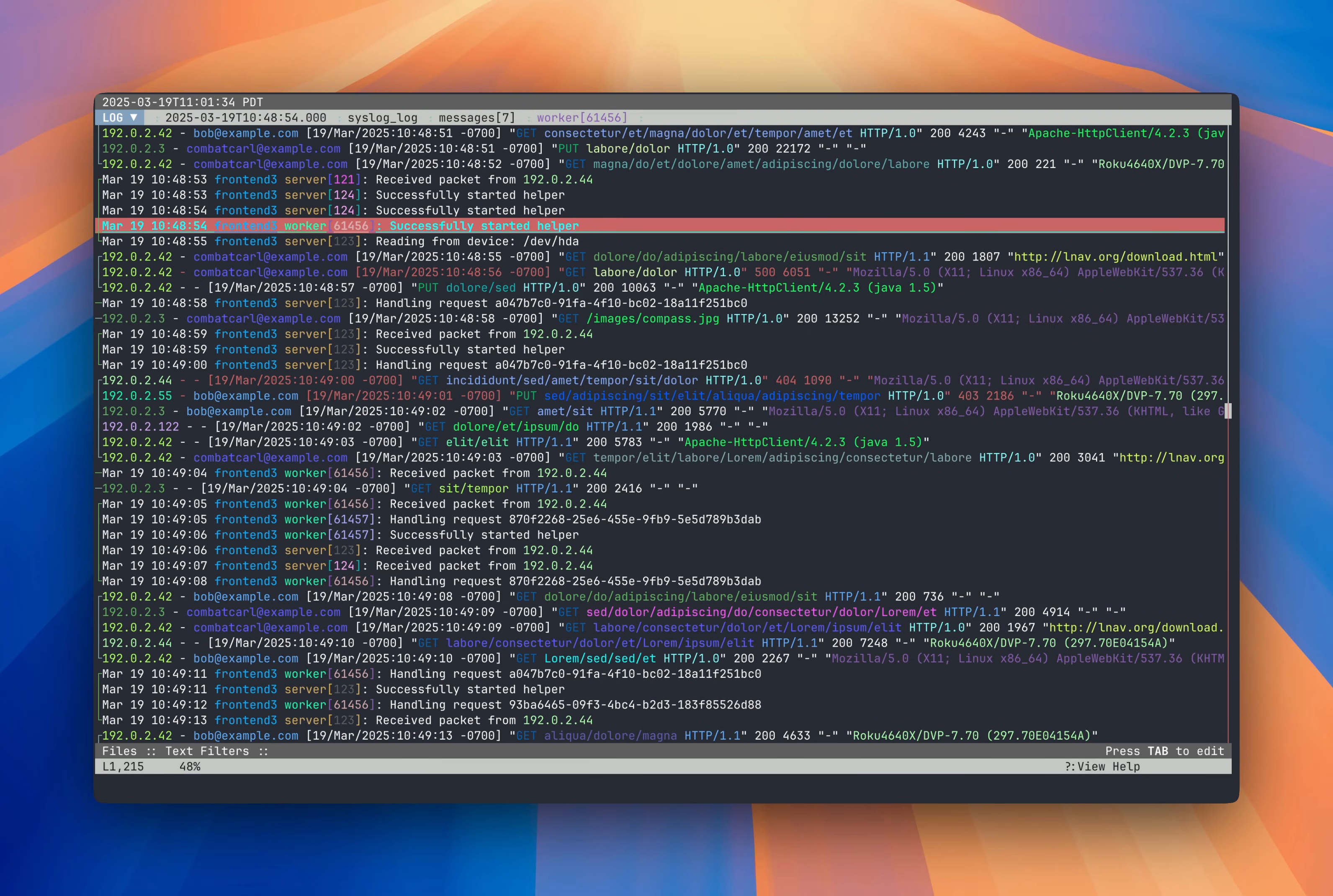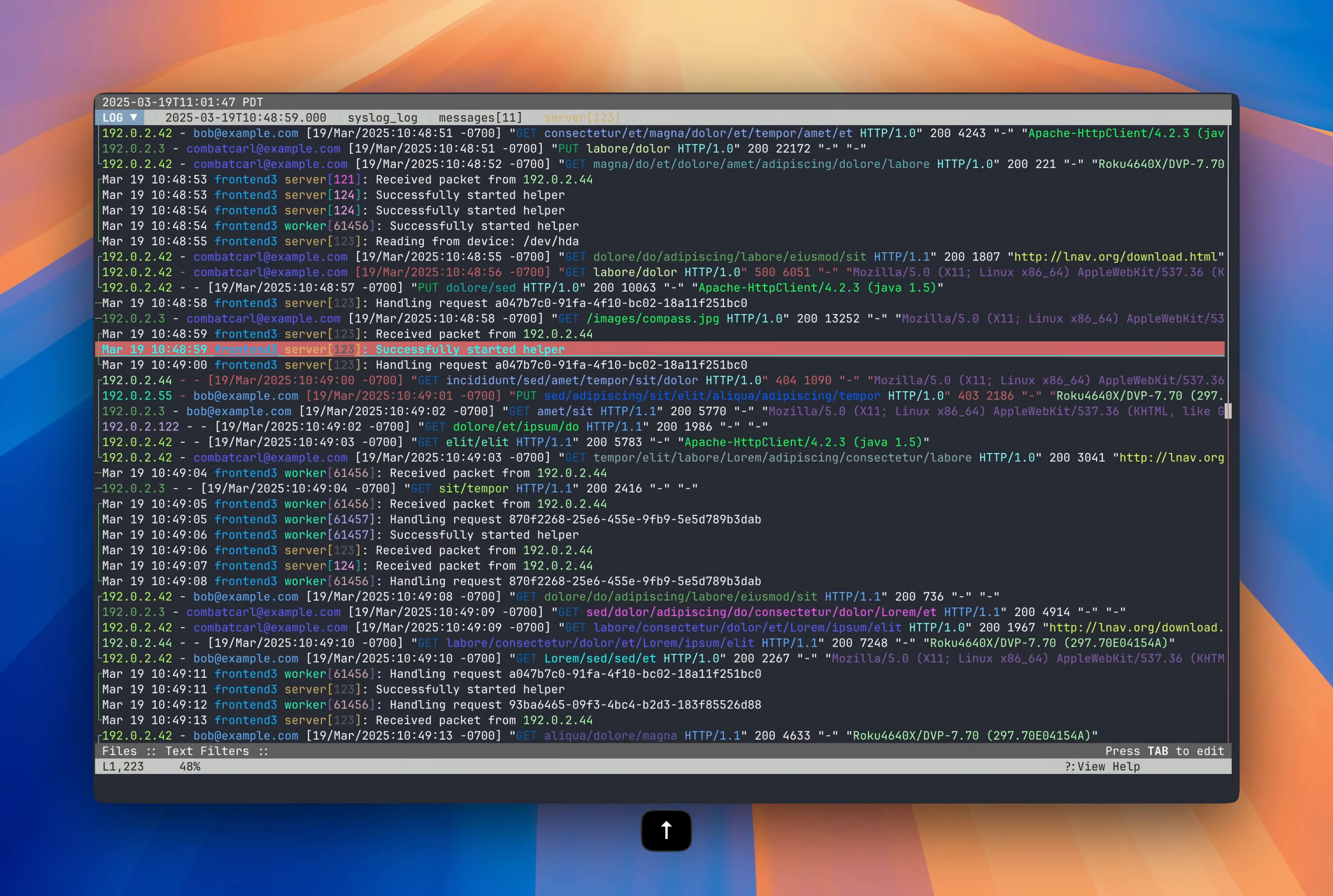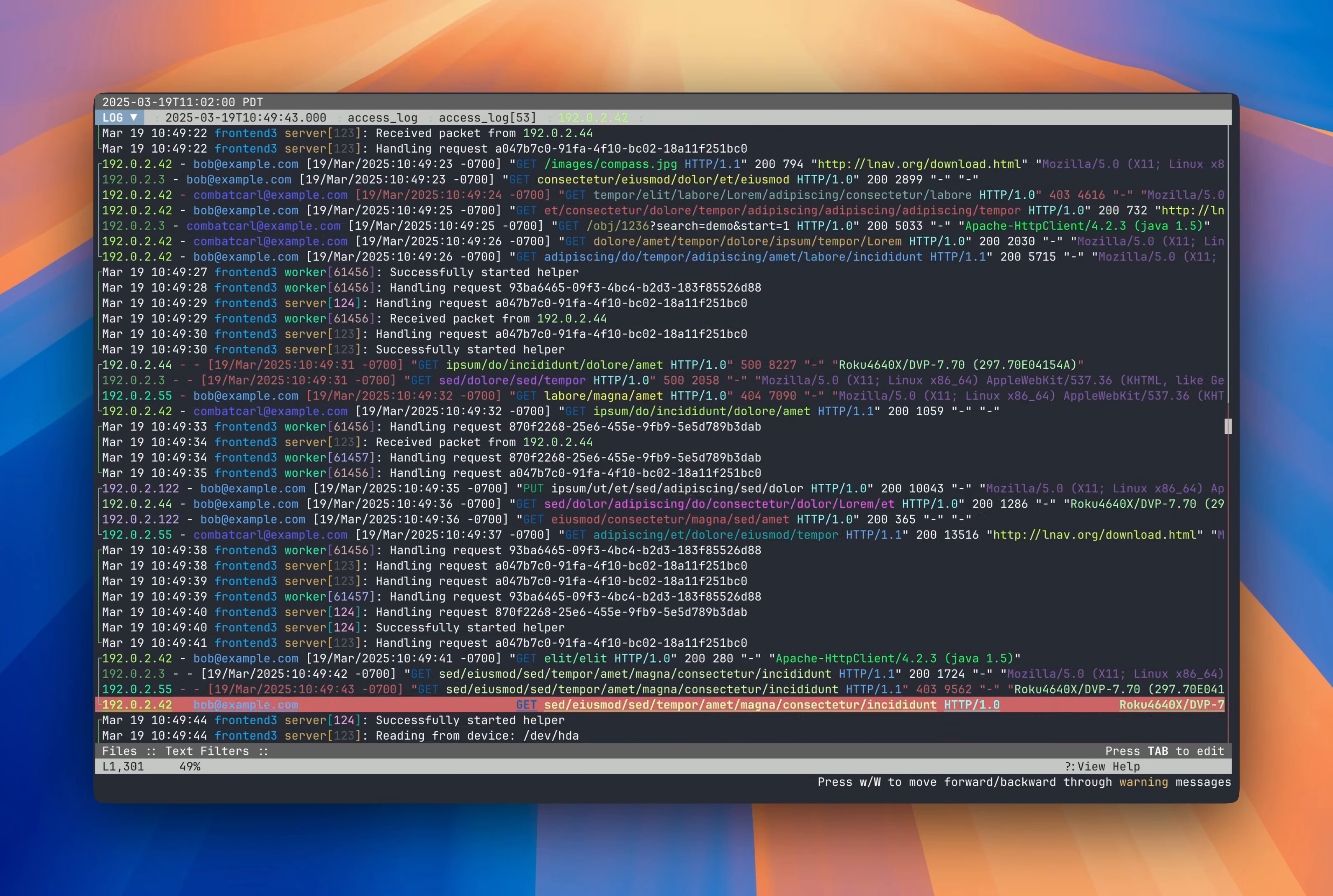If log messages have a log level, LNAV will highlight the message. So a red is going to be an error or yellow for warnings. So here we have a couple of access log errors. I can press E to go to the next error or Shift E to go to the previous error. And it'll jump through.